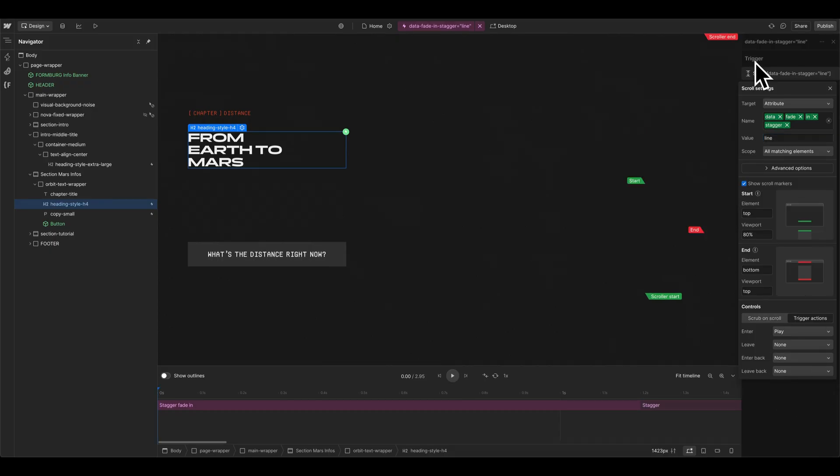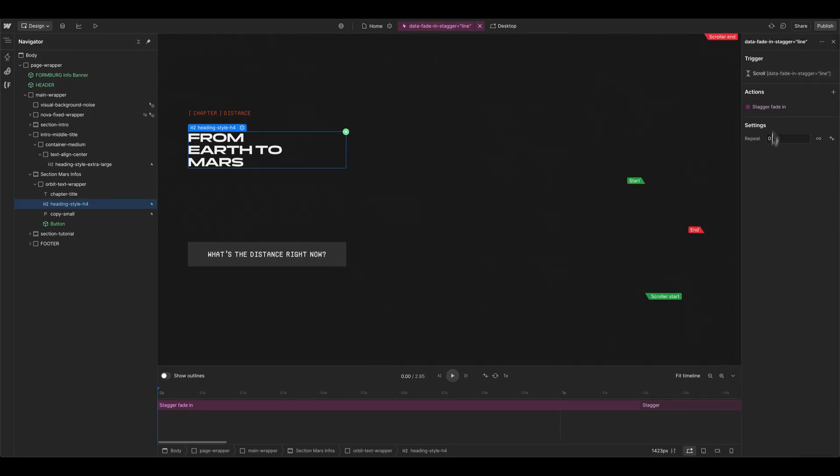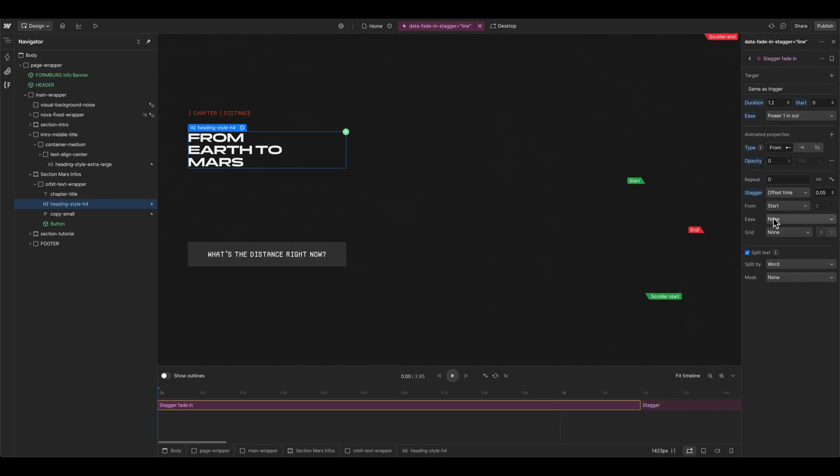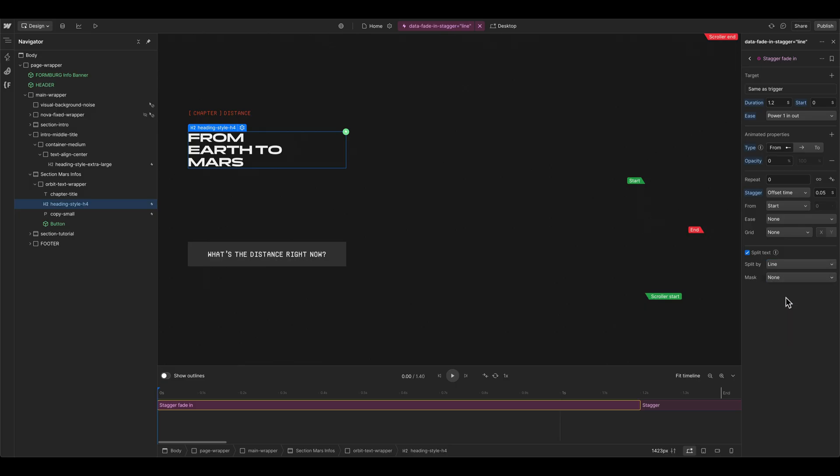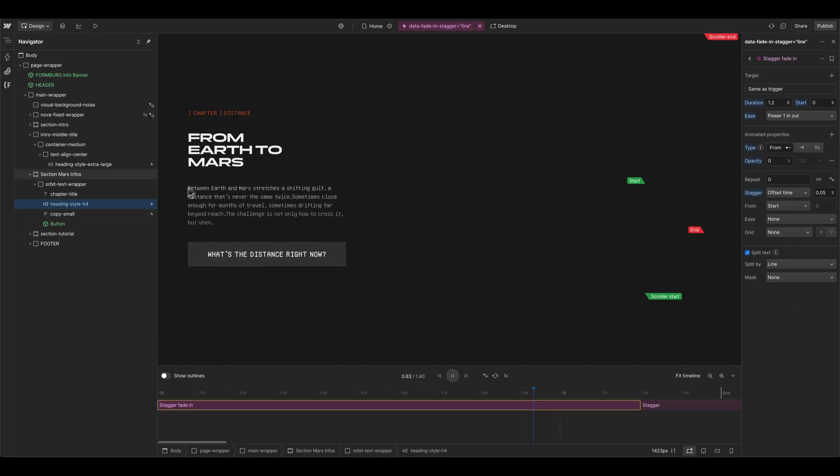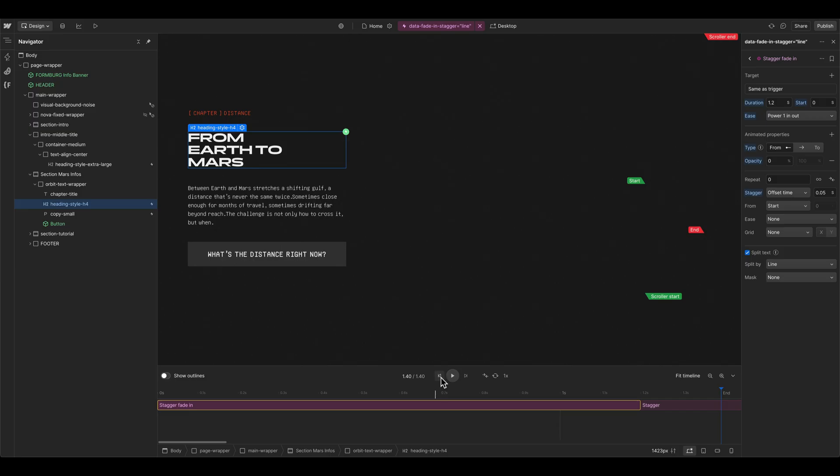We can basically leave all the other settings. And also here in the action, we can change the split by two to line. When we now preview this animation, it's a bit faster and better usable for copy texts.